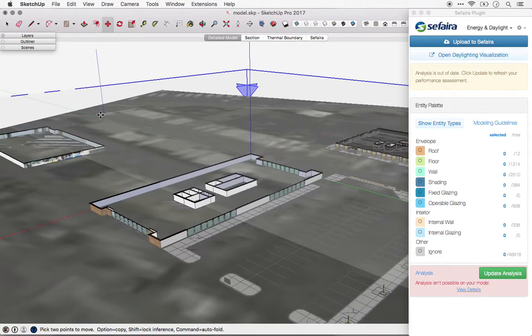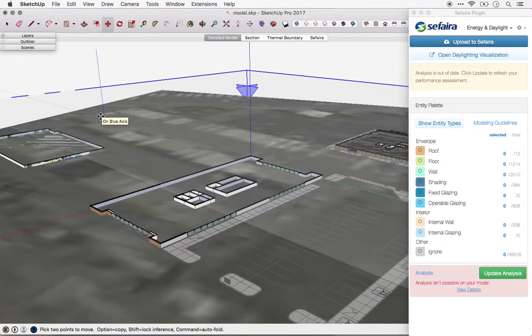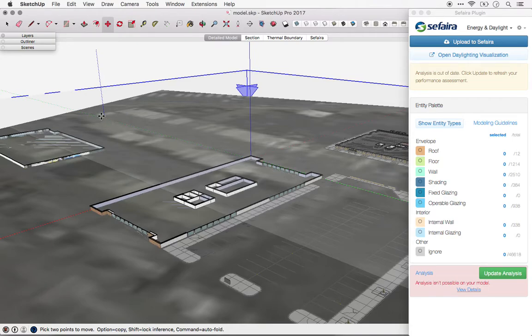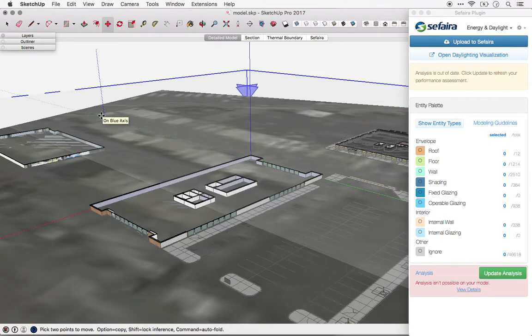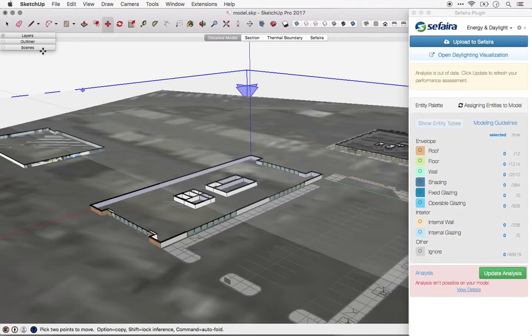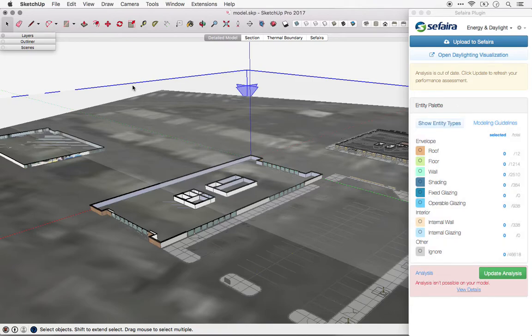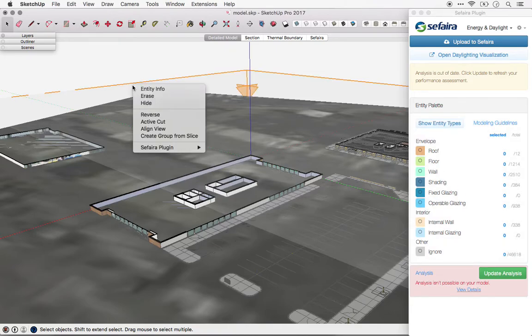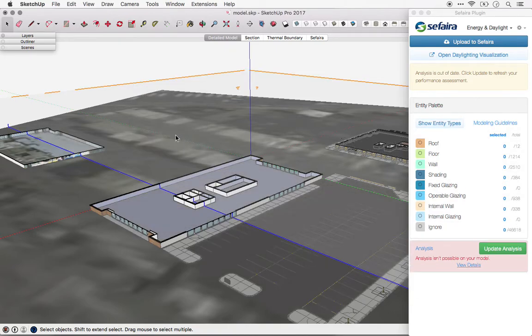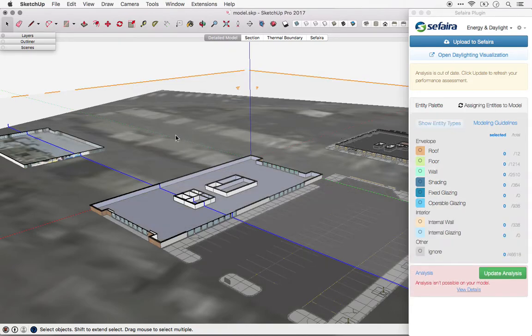So let's start with, in this case, the ground floor. I'm going to pull this section down so it's close to the ground floor, and then I'm going to right-click and create a group from that slice.